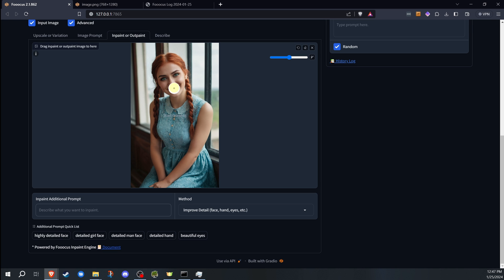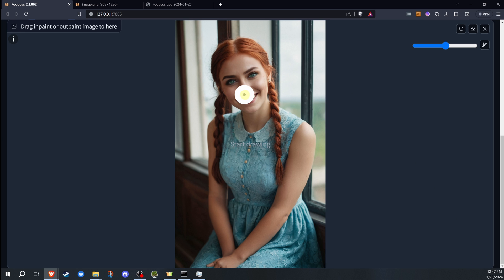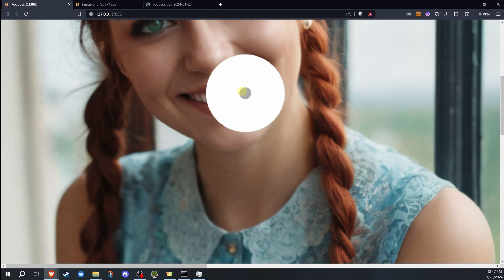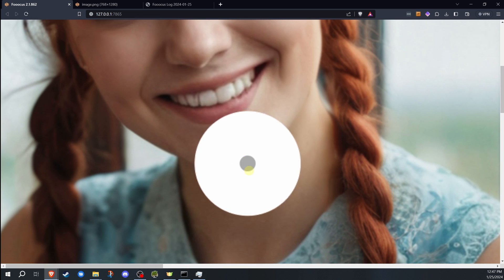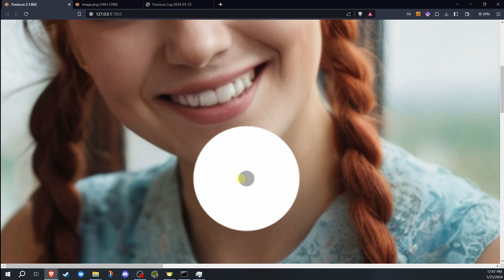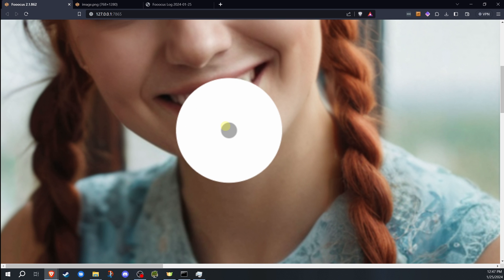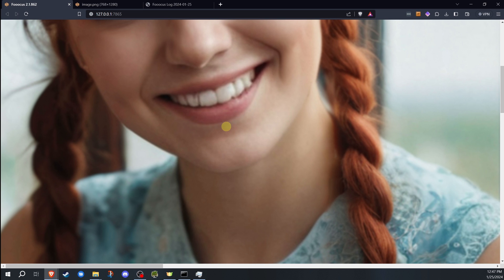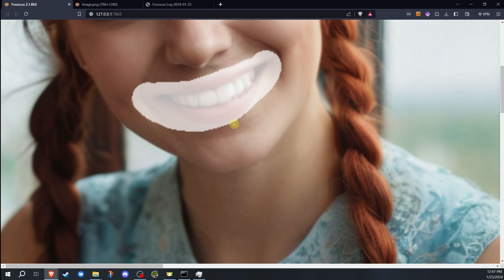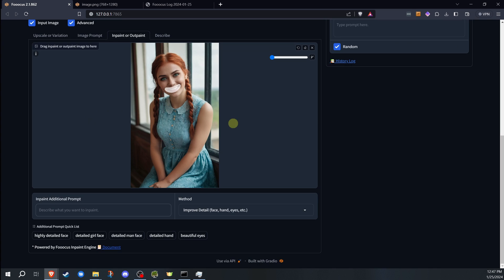That's what a lot of people are going to use it for because it does work well for that. So let's go with this one. We're going to zoom in on this. And as you can see, the teeth are not perfect on this. So let's say we want to fix that.